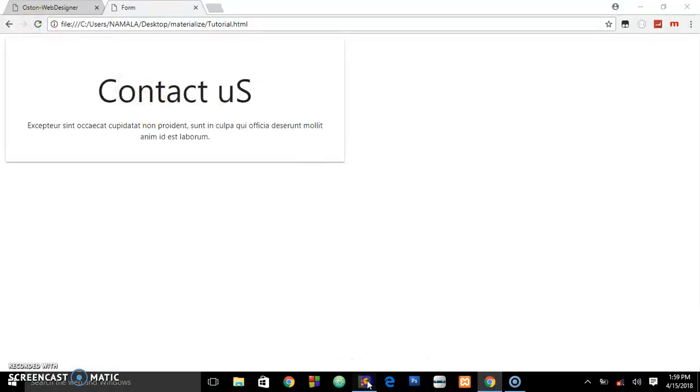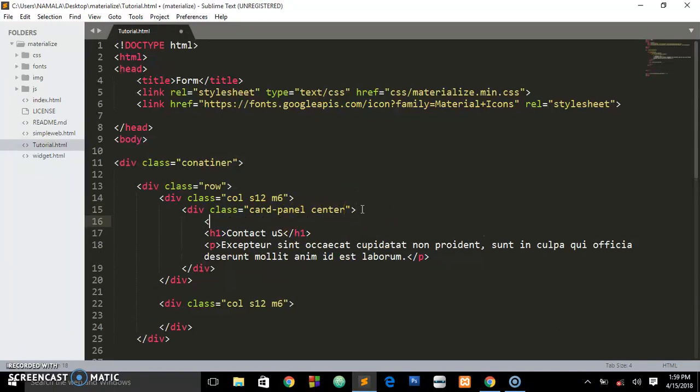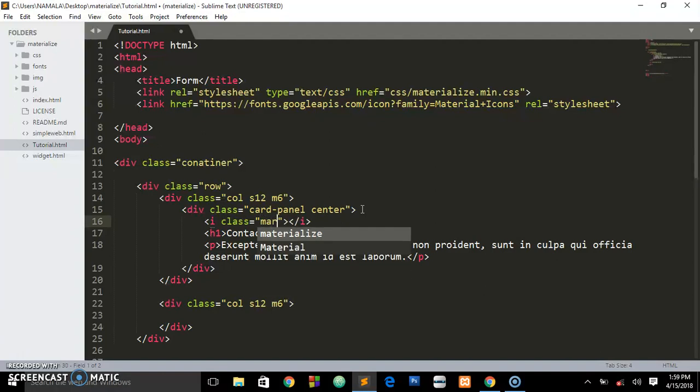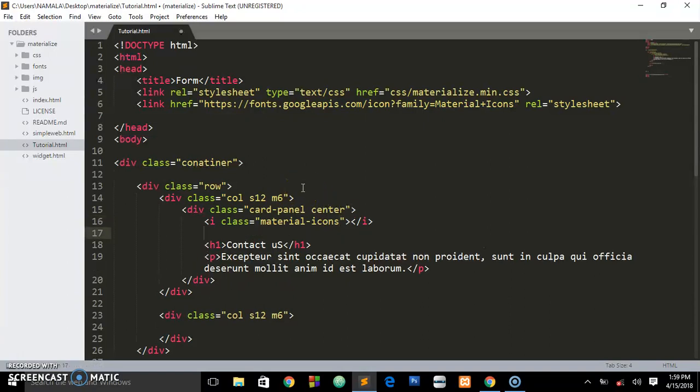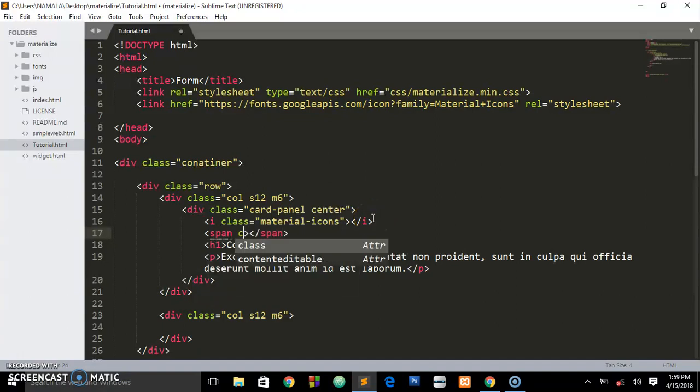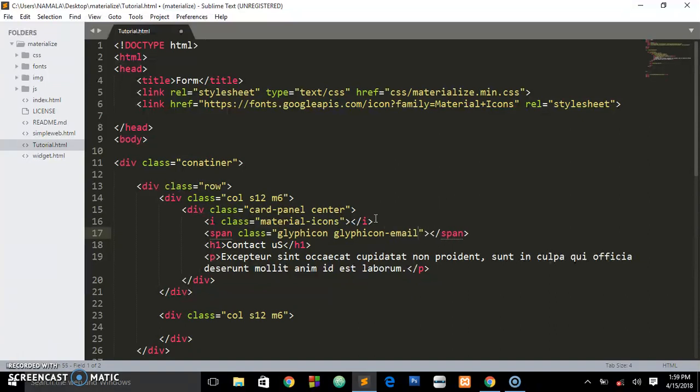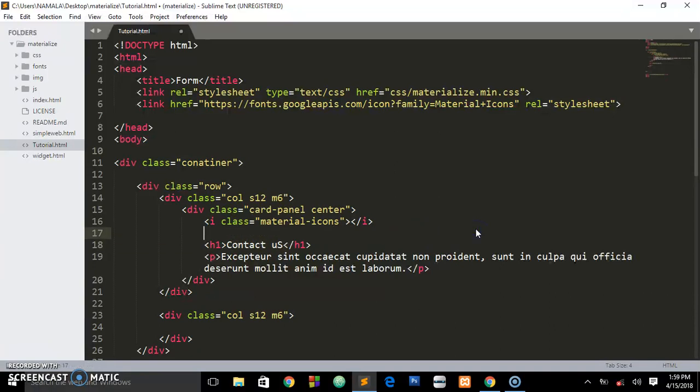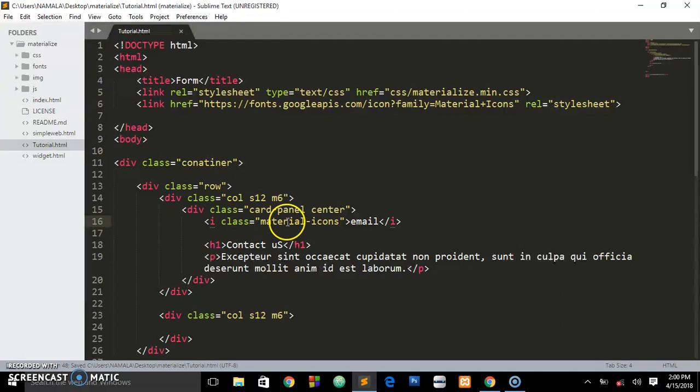For the icon, we'll put it above the title. We use the i tag and give it a class of material-icons. This is how you include the Materialize CSS framework icons. Remember in Bootstrap we would write something like a span with class equals glyphicon glyphicon-email. But here in Materialize we just use the i tag for the icon, give it a class of material-icons, then write the name of the icon - let's say email.